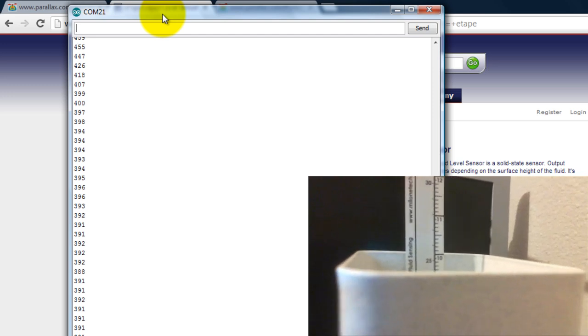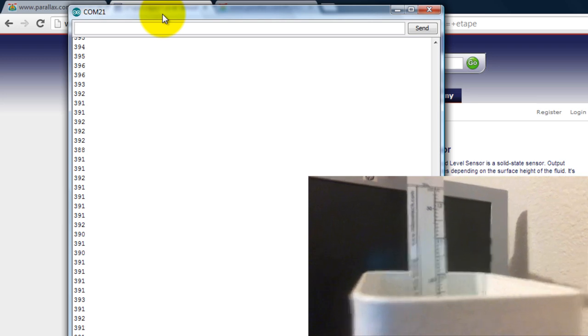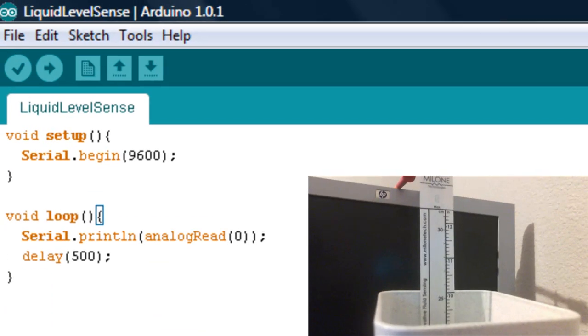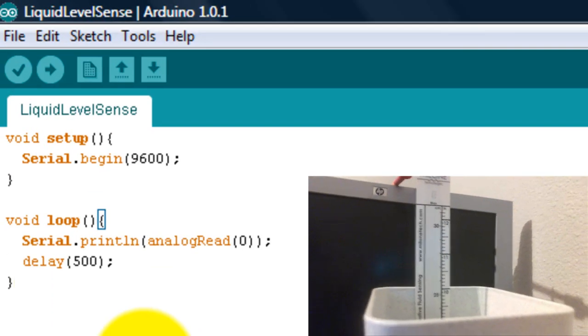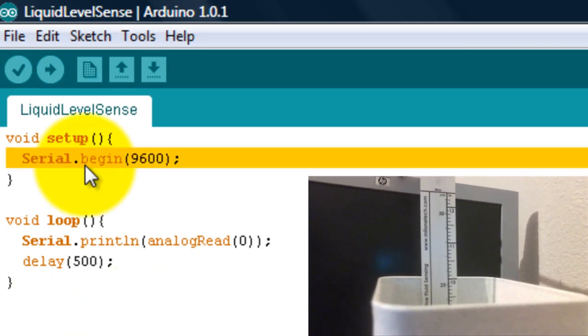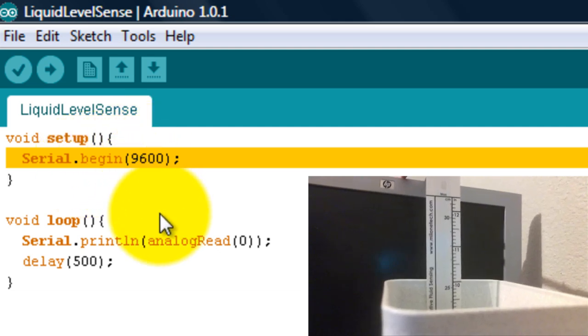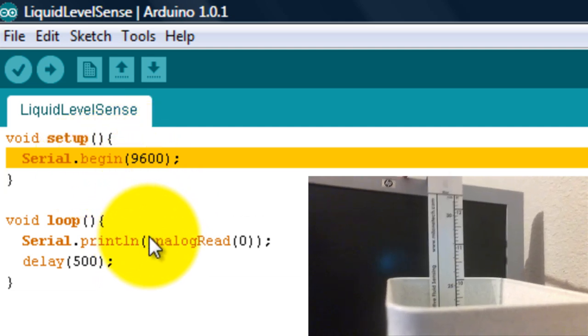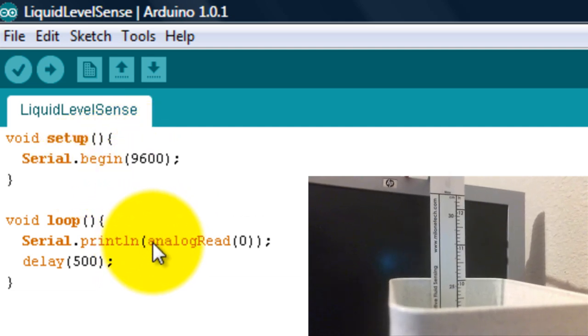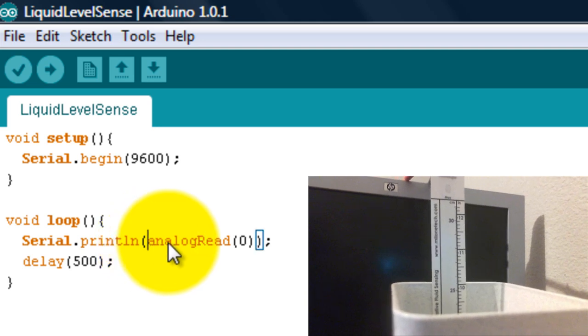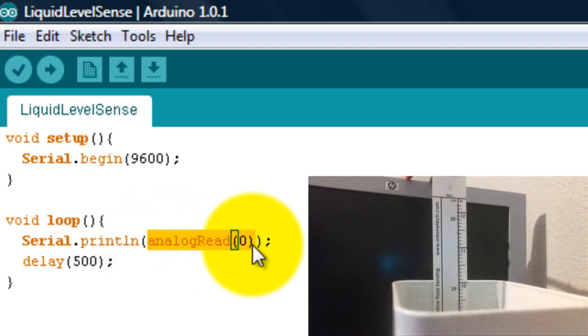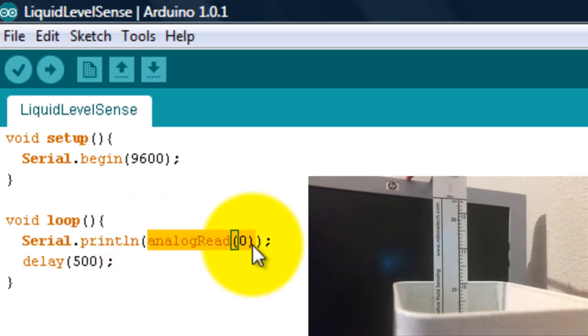And it would increase whenever I put it back in the container. And this is all the code that I needed. So I just begin a serial communication at 9600 and using the analog read function at the zero pin where I have my sensor connected.